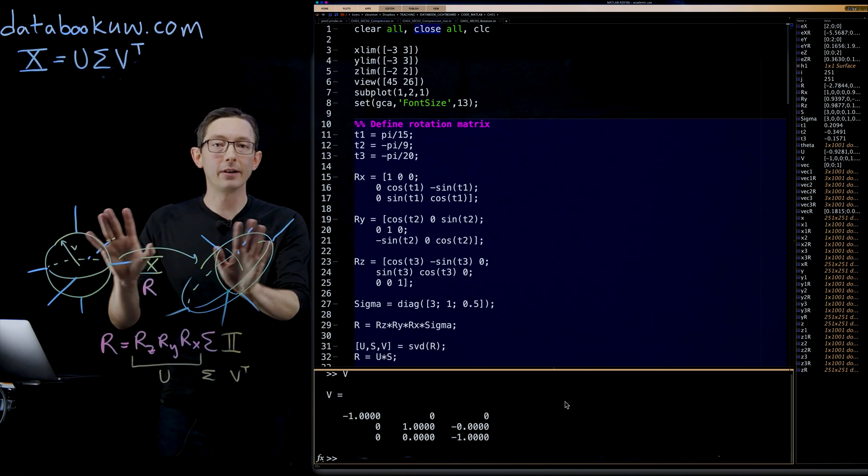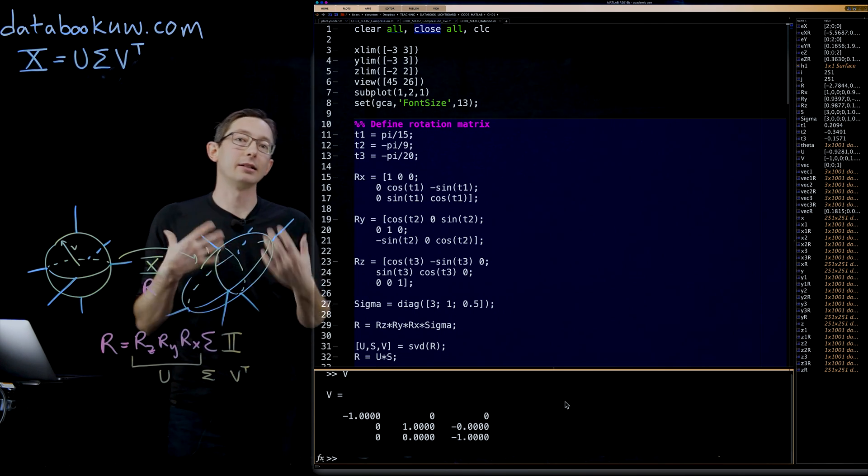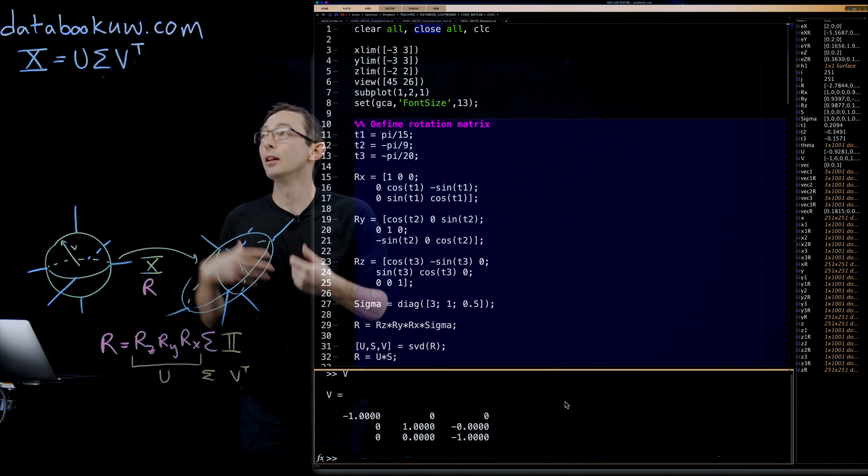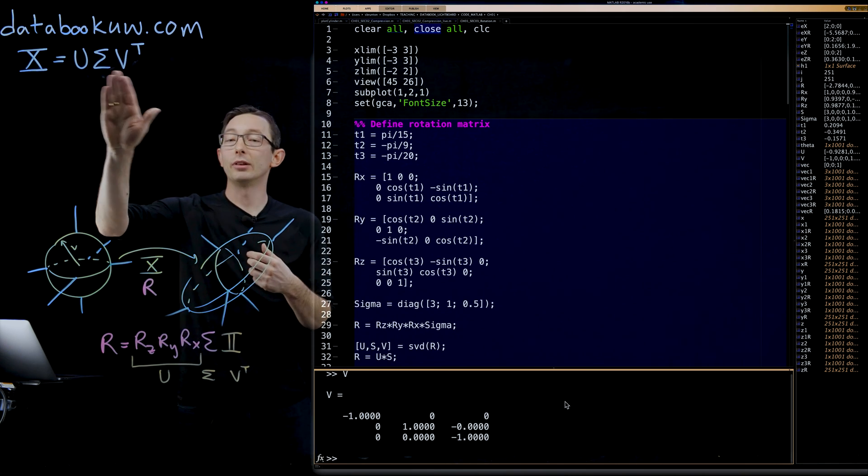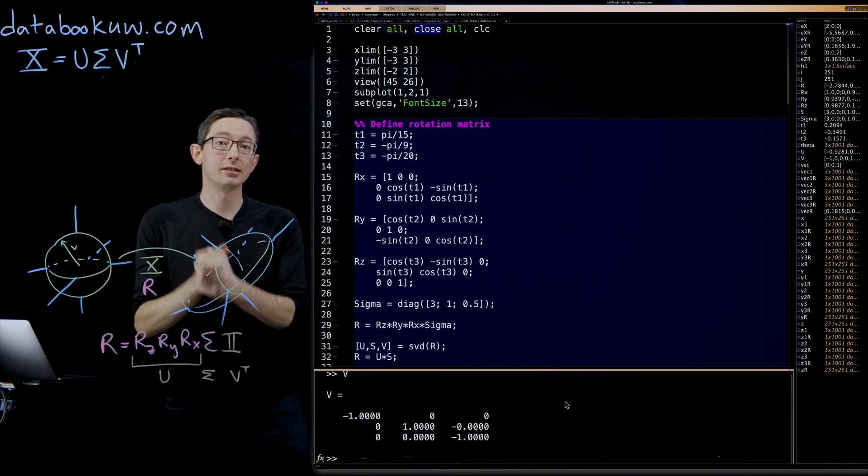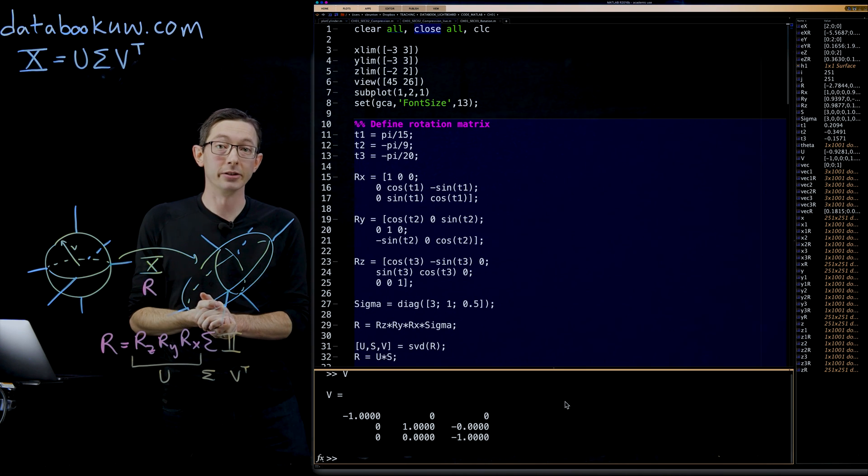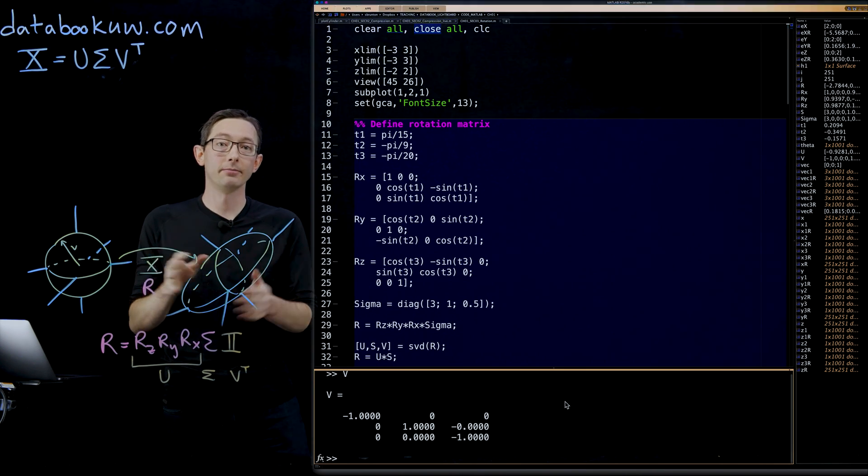I find this to be very useful to have this geometric interpretation in terms of what these unitary matrices and singular values actually do to data. Thank you.